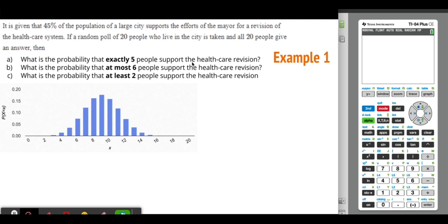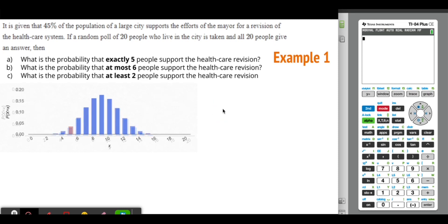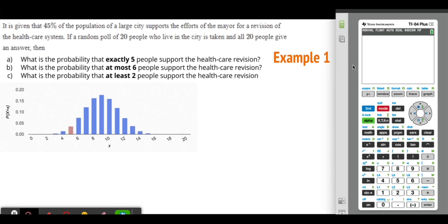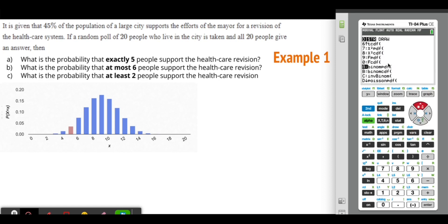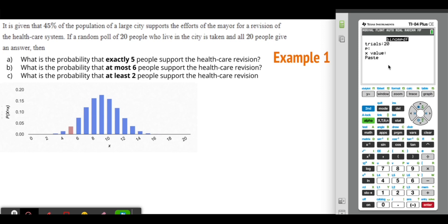What is the probability that exactly five people support the healthcare revision? For exactly one value, we use binomial PDF. In the calculator, go to second function VARS, scroll to binomial PDF. Number of trials is 20, probability of success P is 0.45, and X is 5. The probability of having exactly five people support the healthcare system is 0.0365, rounded to three significant figures.